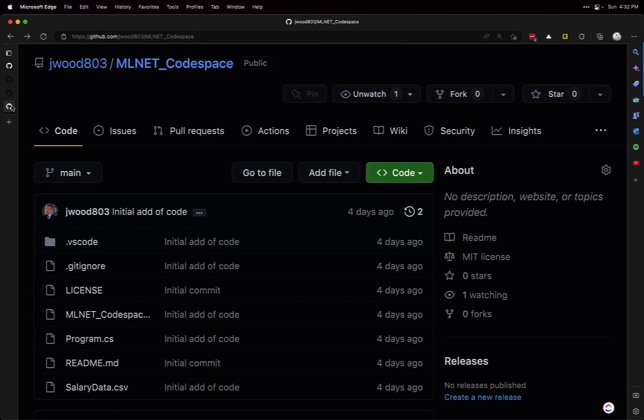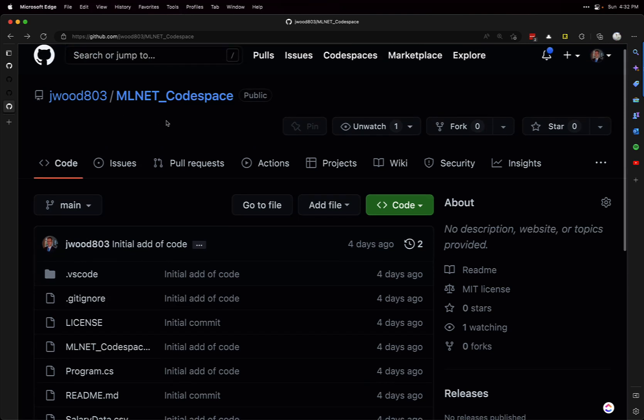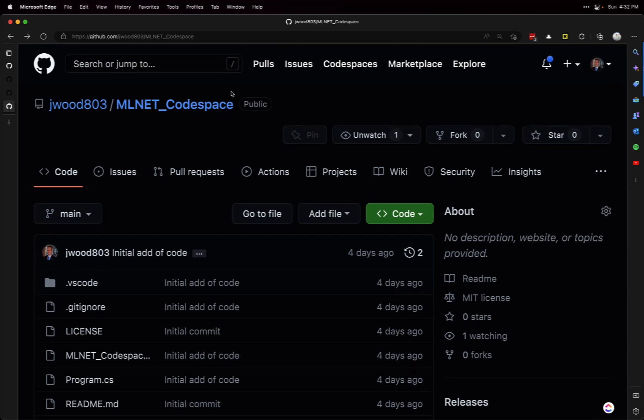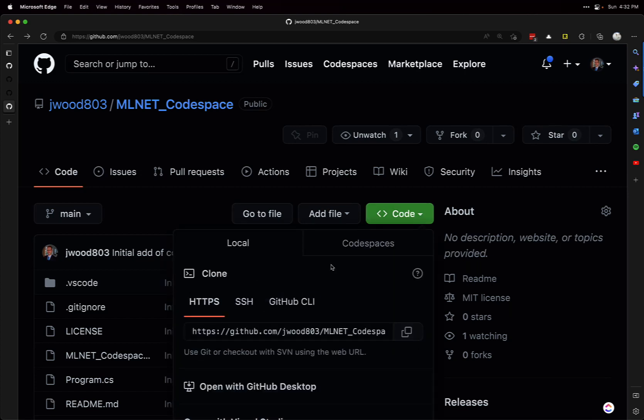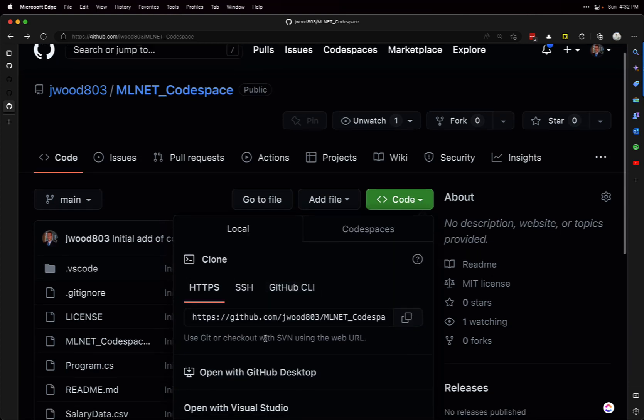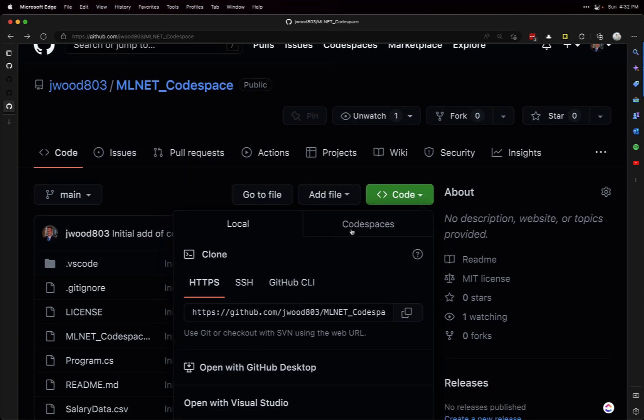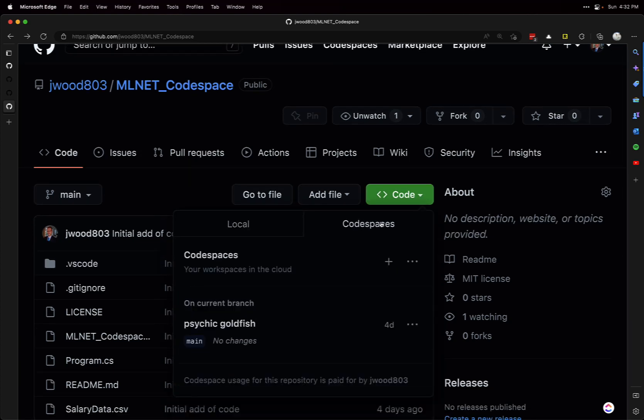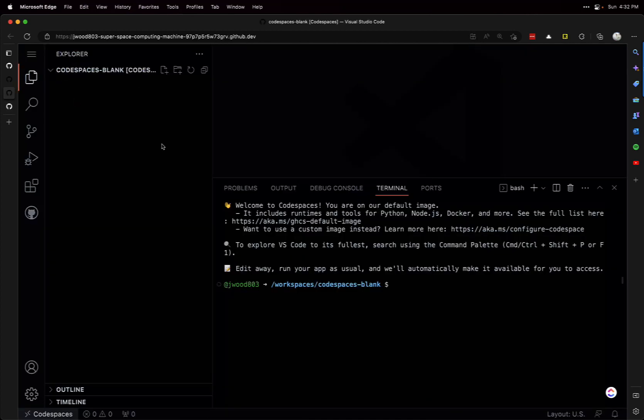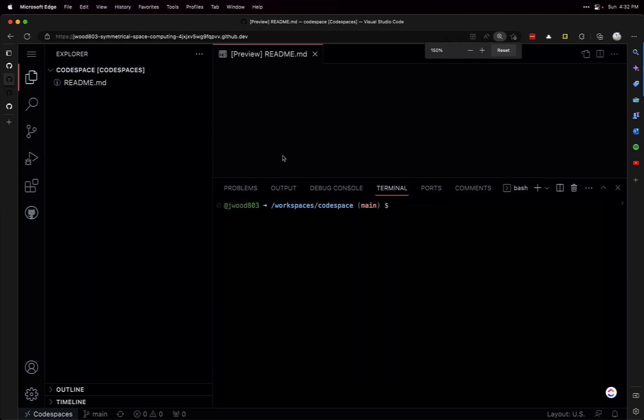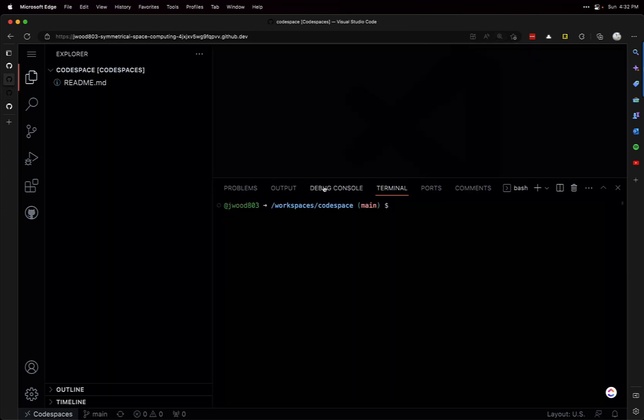While that's setting up, I'll go to a repository I created earlier with Codespaces. You can see with the Code button, you could usually do local, but now we have this Codespaces tab where you can create a Codespace based on this repository. So it's a blank Codespace - there's nothing in here, just a README.